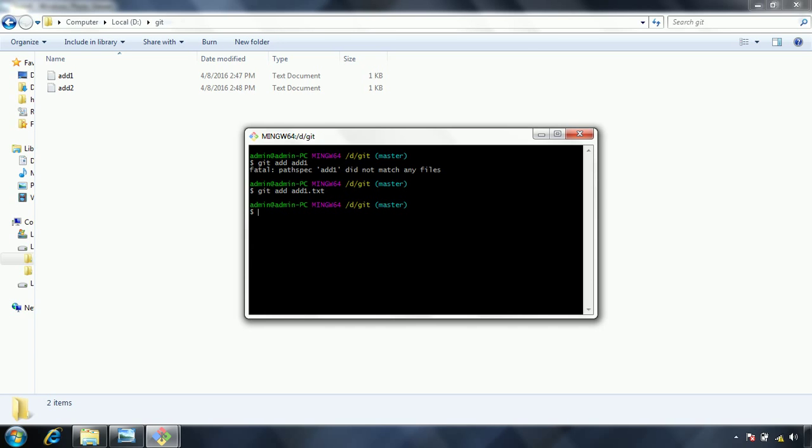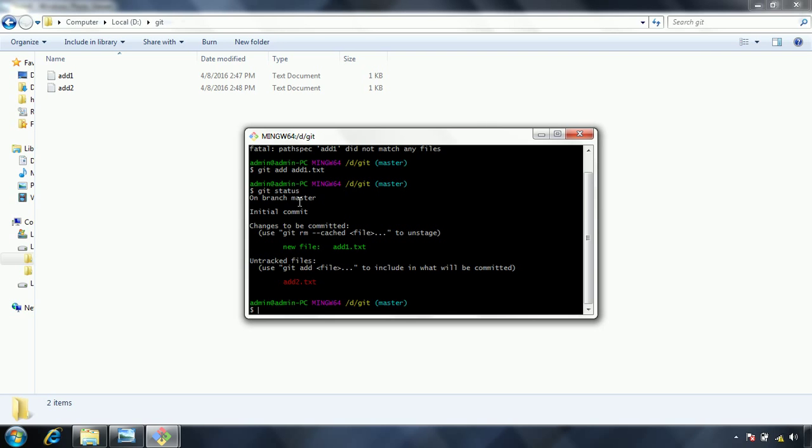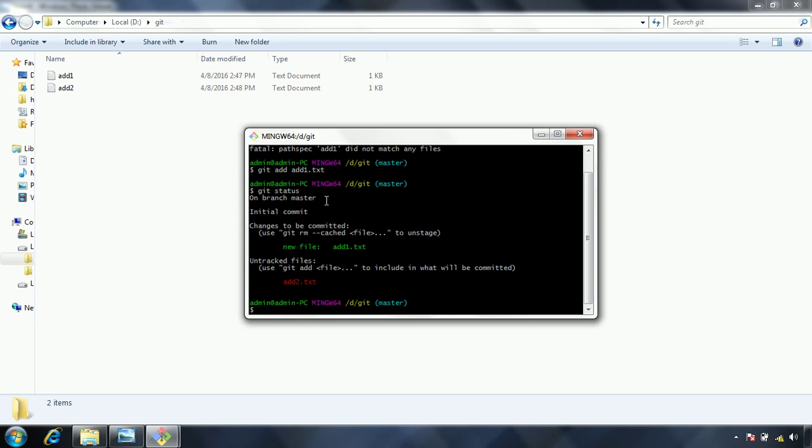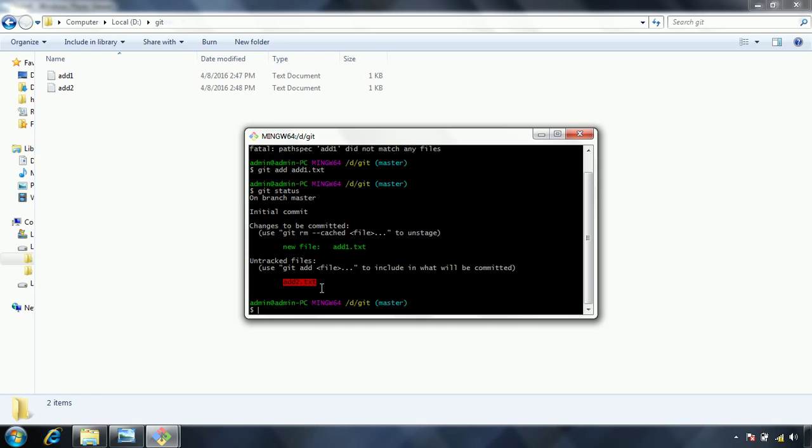In order to see the status of the files, we have a command called status. Git status. Now if I enter the git status, initially I have created the two files. Now if you see the message, it is saying that we are on the branch master. Because with the initial empty repository, it will create a branch called as a master. And it is saying that initial commit. Because we didn't commit so far anything. That is the reason it is saying initial commit. Now here it is saying changes to be committed are, say new file add1.txt. Because this is the file we added file to the staged area. And another one it is called as a untracked file. And add2. Because this add2, I didn't use the add command. Hence this file will become untracked.